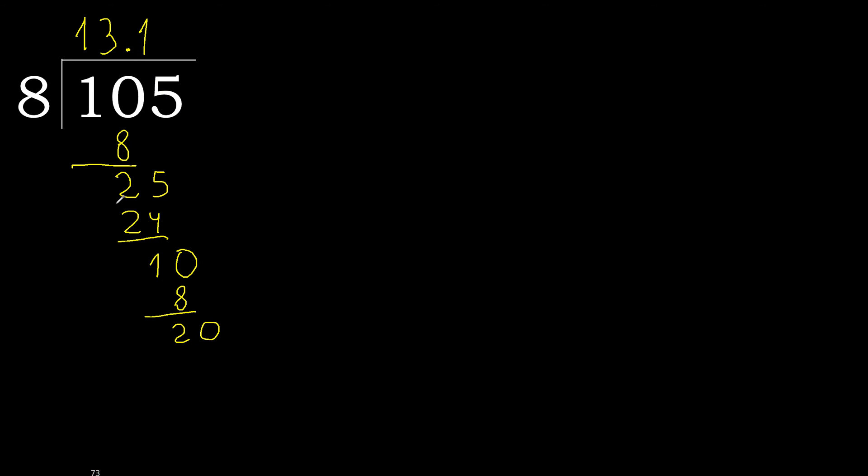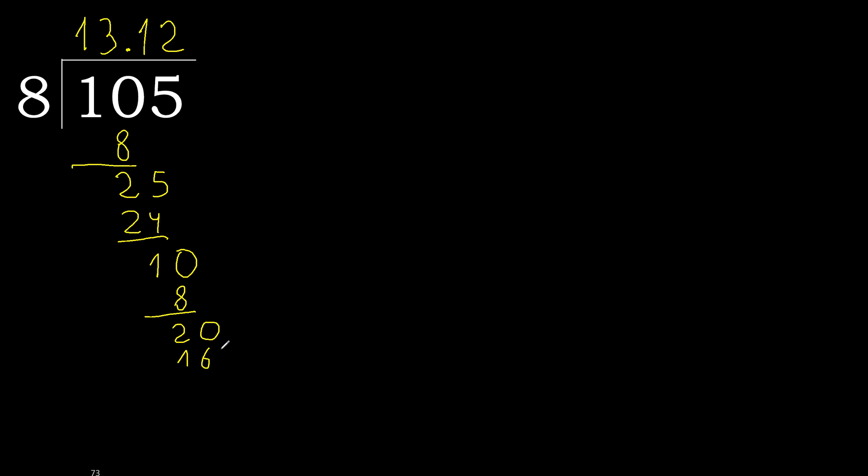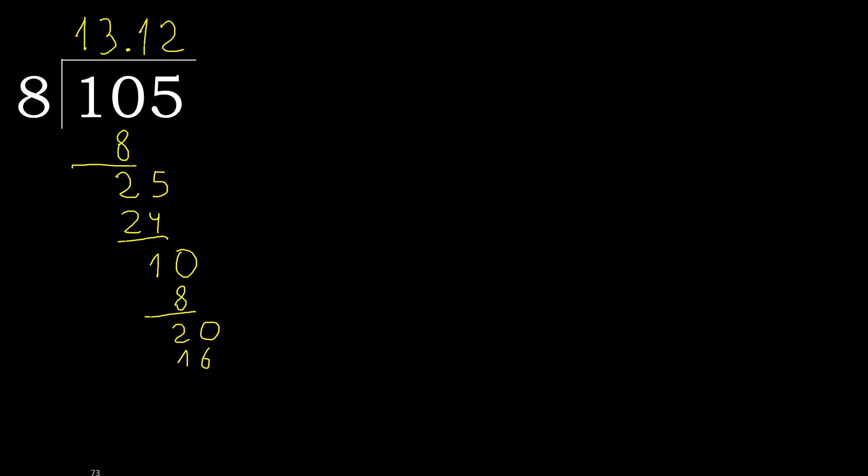20. 8 multiplied by 2 is 16. 16 is not greater. 20 minus 16 is 4.